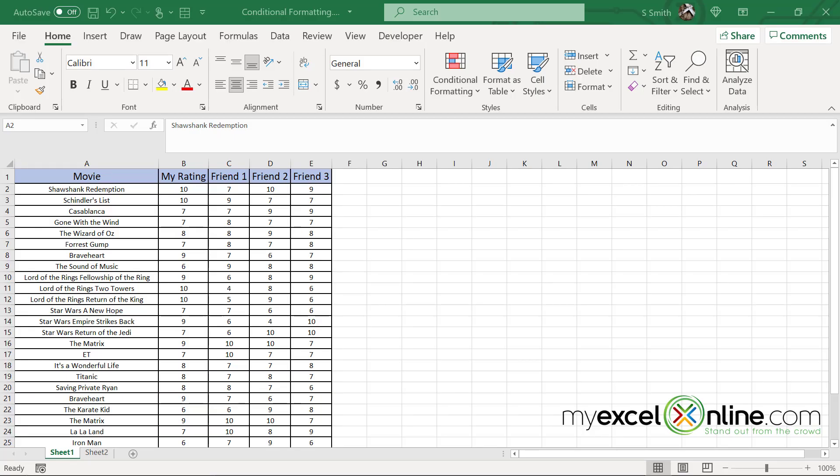I built a spreadsheet today for ranking movies, but these are not only my rankings of certain movies, but these are also three of my friends' rankings of the same movies. So I thought we could use this today to talk about some conditional formatting.